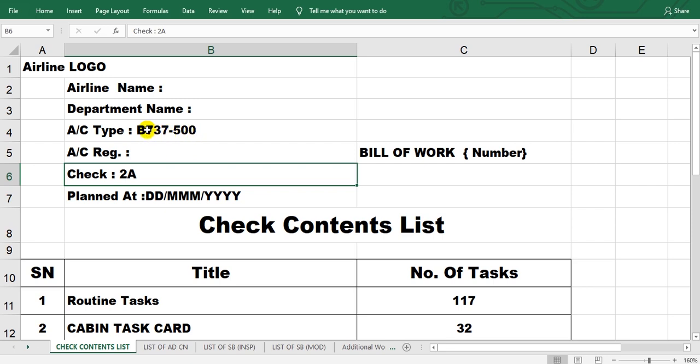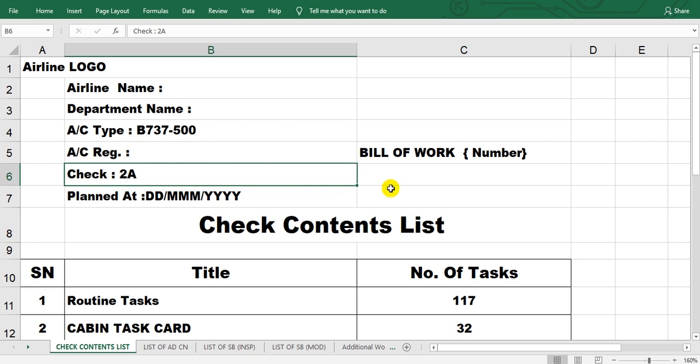Record aircraft type. Assume this is aircraft type, but you can write any aircraft type A320-211 or so and so. Aircraft registration here you write it here. The bill of work number here you put the number.